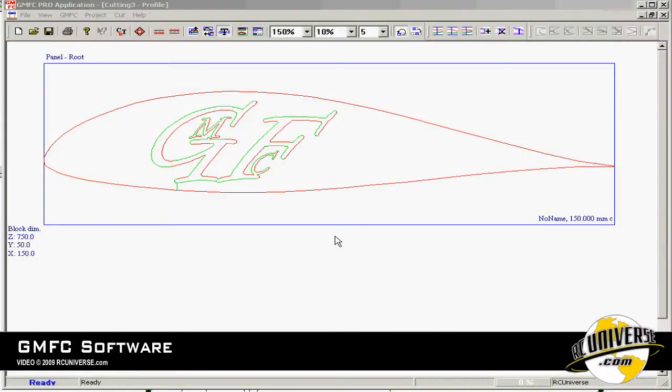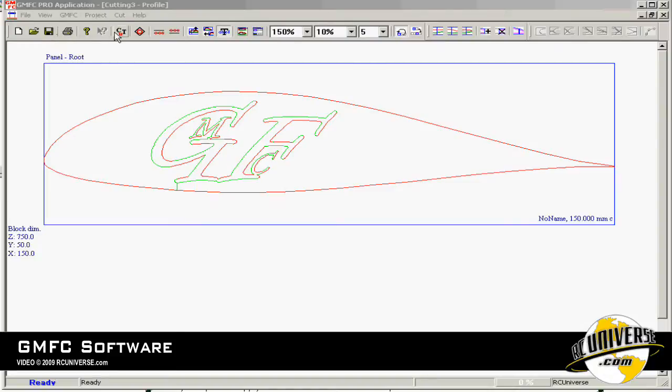Welcome to another RCUniverse.com review. Today we're going to look at the GMFC Pro software that's used to make cutting profiles and also to drive the hobby CNC board.